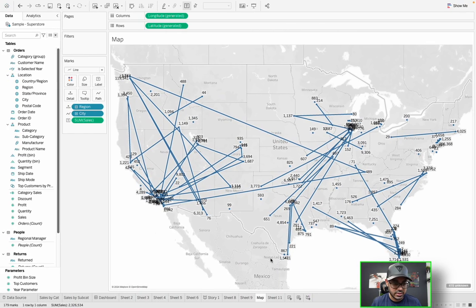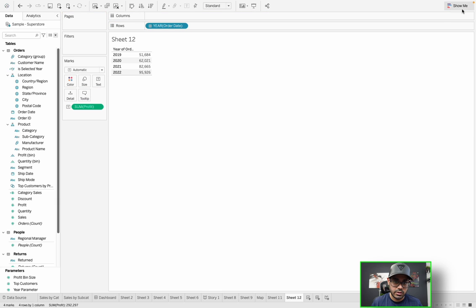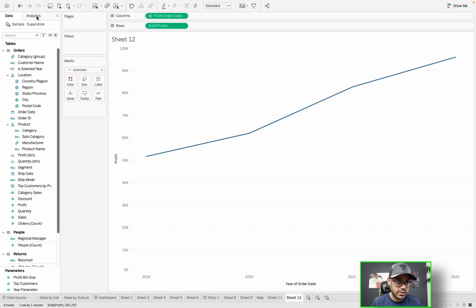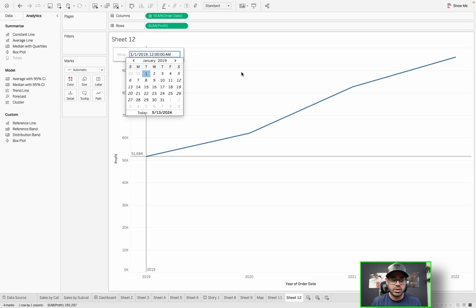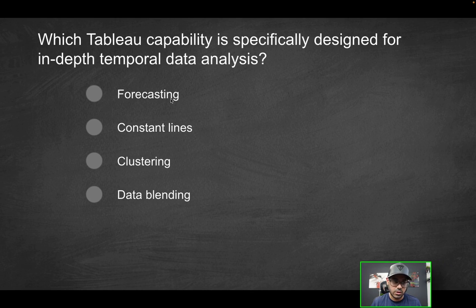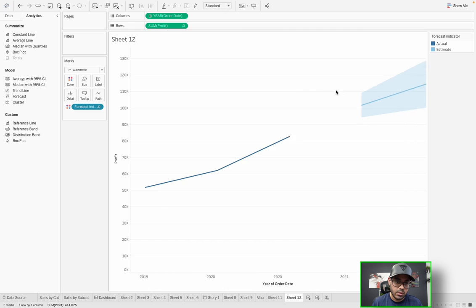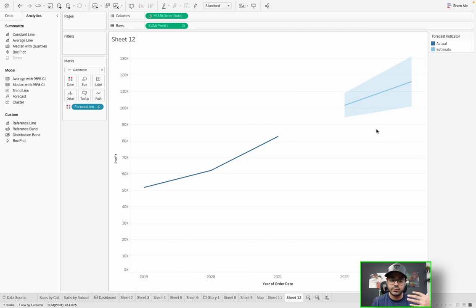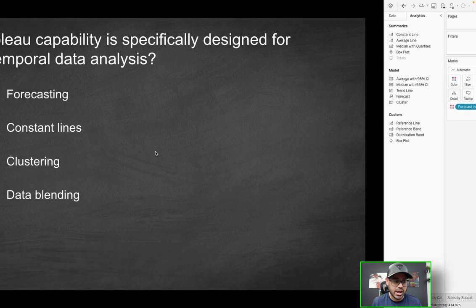To demonstrate this in Tableau, let's open a new sheet and do something like profit over time — dragging that in as a line chart. Looking at the analytical functions: constant lines just throw a vertical or horizontal line wherever you wish; there's no real analytics behind it, so it doesn't help with in-depth temporal analysis. Forecasting, when dragged in, helps predict and gives guidelines on where it sees the future trajectory going — that definitely provides in-depth temporal data analysis.